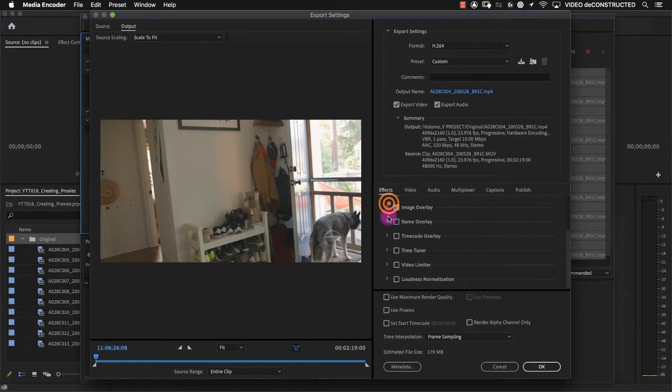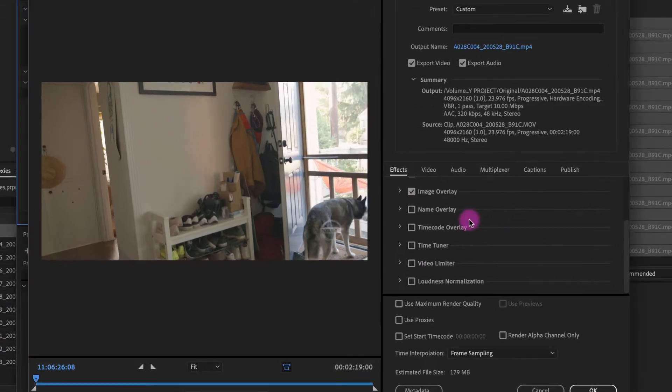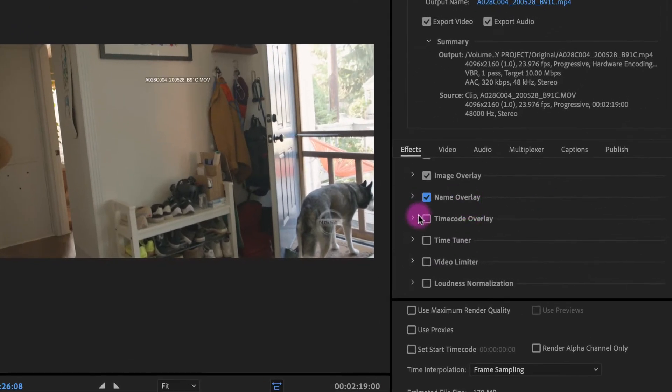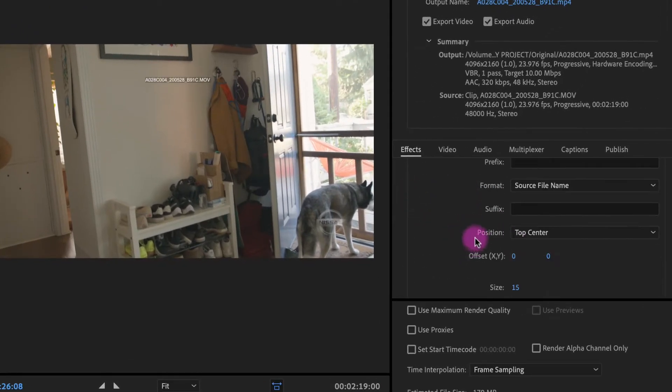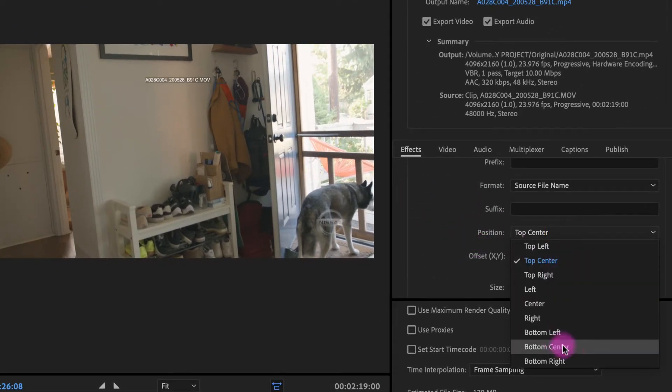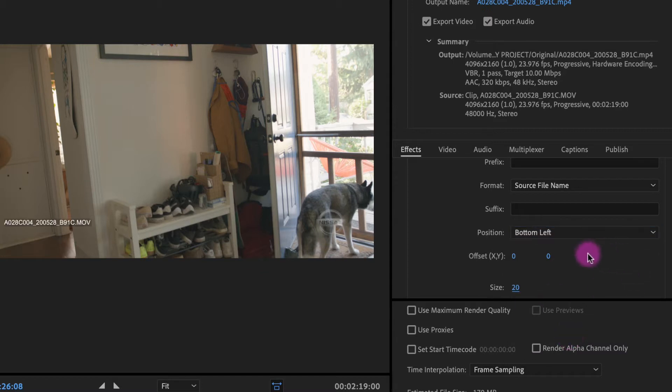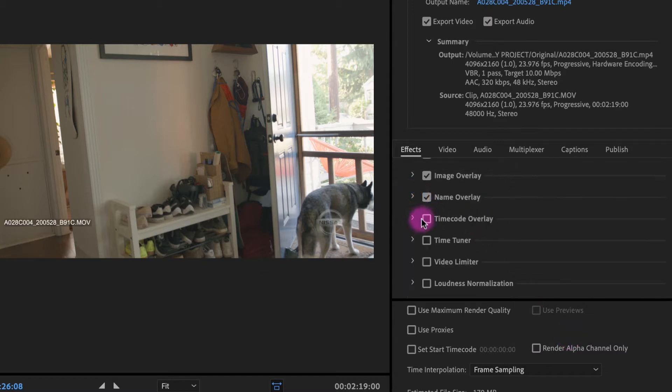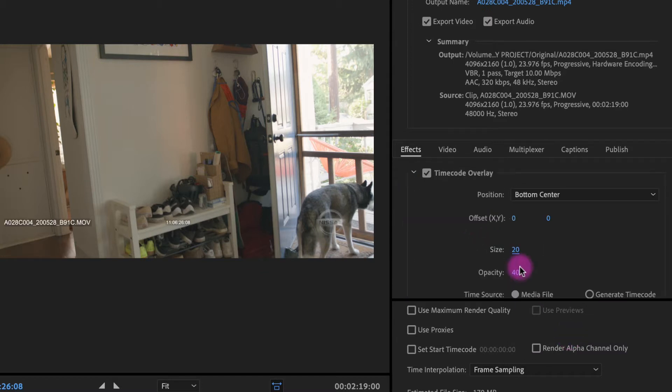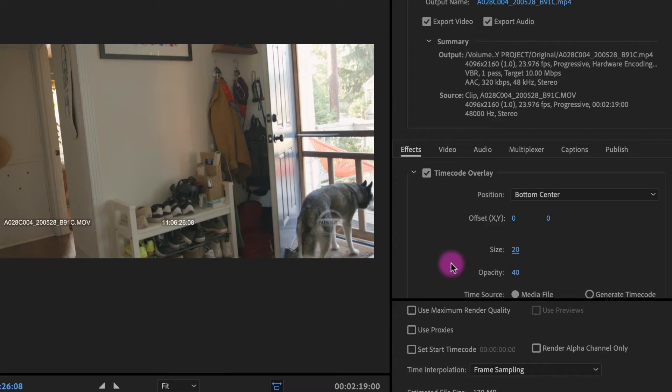The next thing we're going to add is this name overlay. And then let's say that we want to add the timecode as well. So now each clip will have these baked in to the proxy file.